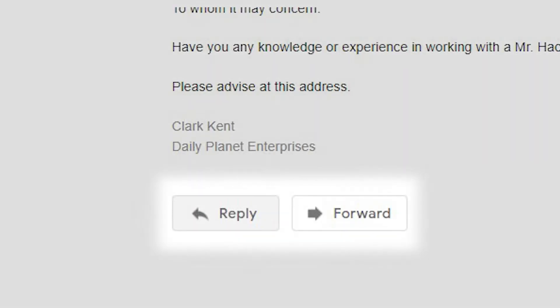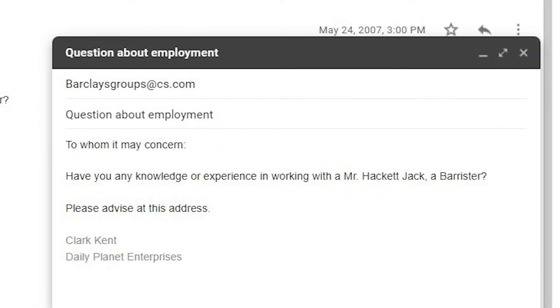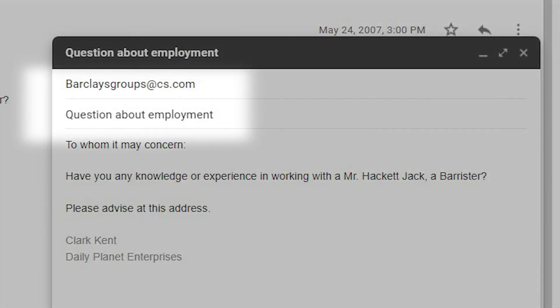Another way is to click Reply or Forward for the email you want to resend. Use Forward if there's an attachment with the original you want to include. Edit the email if necessary, then change the subject line and add the new recipient. Click Send.